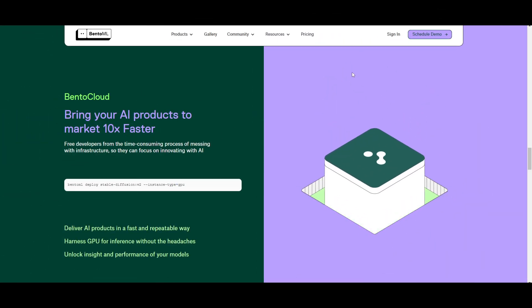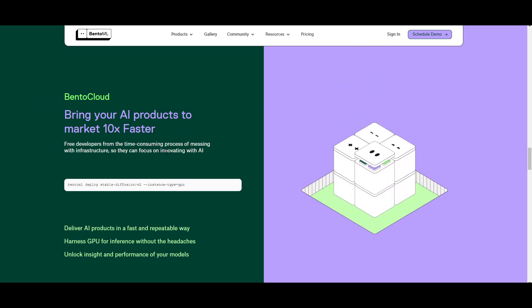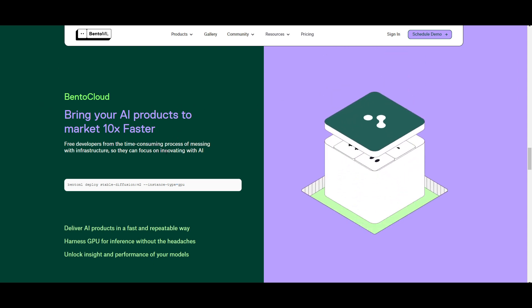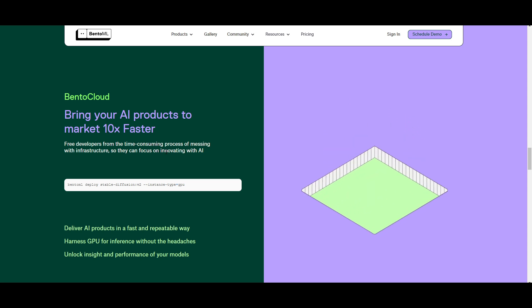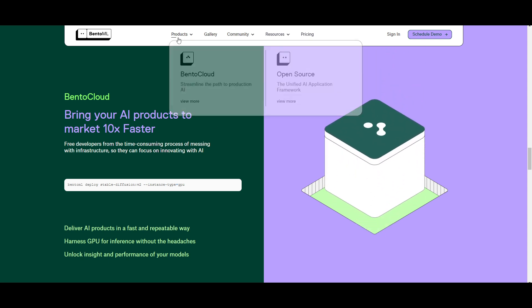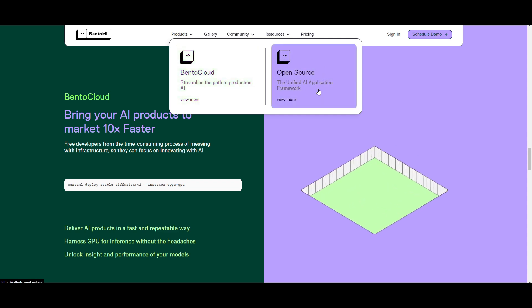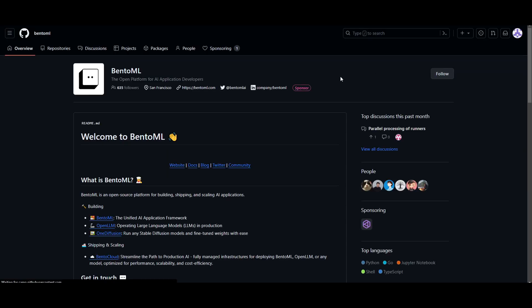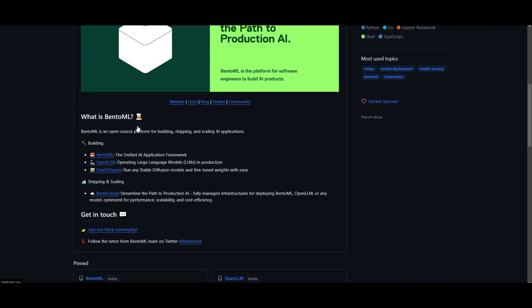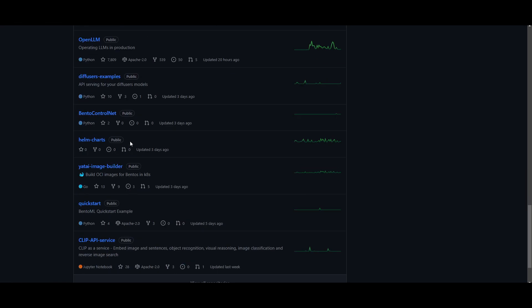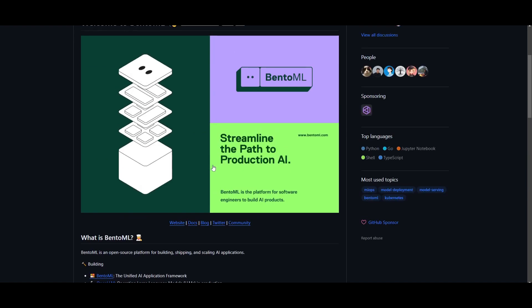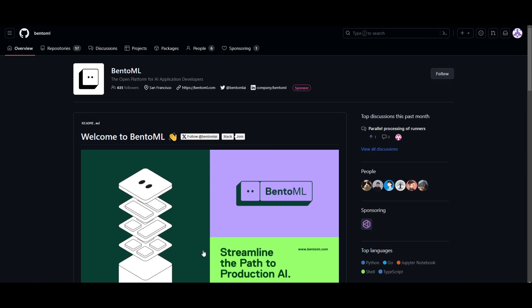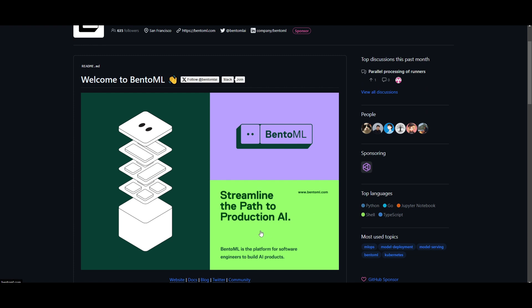The Bento cloud brings your AI products to the market 10 times faster. This is by easily deploying your AI model, scaling it, as well as adding onto it with their cloud service. You can easily click on it over here, and you're also able to download it with their open source package. And this will take you to their documentation, which will showcase how you can get started. I will leave a link to this in the description below so that you can get started with BentoML.